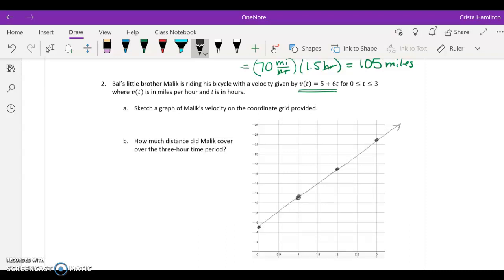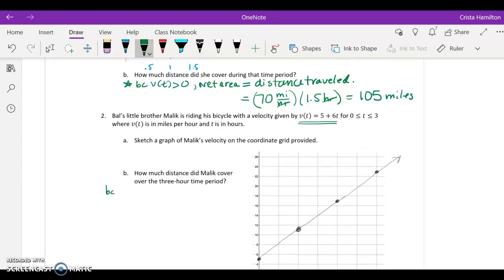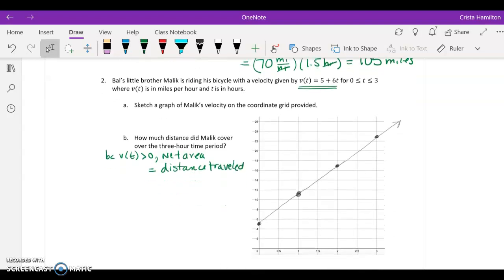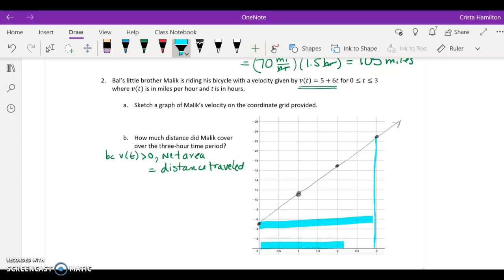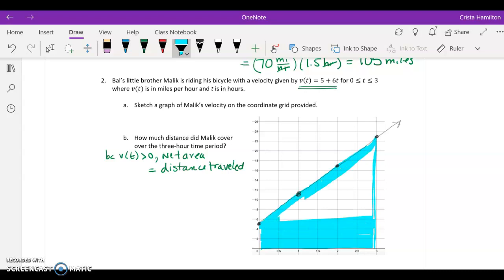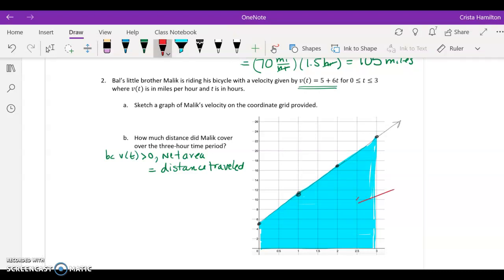Once we have the graph, we want to know how much distance was covered over the time period. Just like the previous example, because V of T was greater than zero, the net area we're looking at is going to equal the distance traveled. In this one we don't have a nice rectangle, but looking at the area under the curve for the 3-hour period, it is a geometric figure. When we shade that region, the shape is a trapezoid.